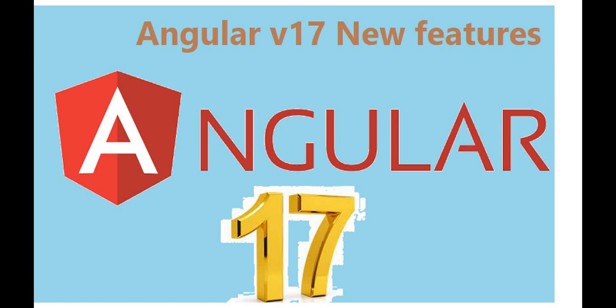If you want to see what all the new features were added in Angular 16, you can see in the description section, you can find that link there. You can see what all the new features which were introduced in Angular 16.